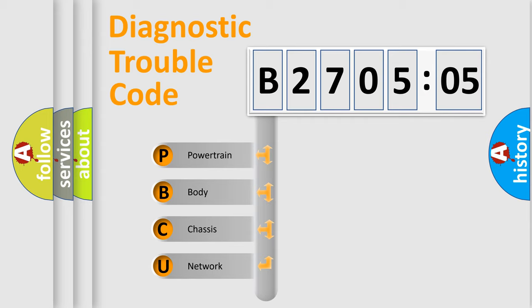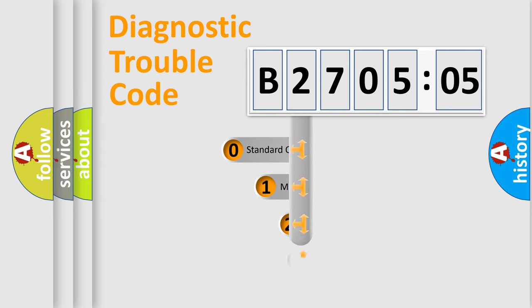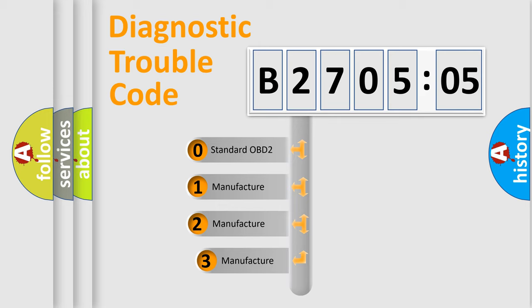We divide the electric system of automobile into four basic units: Powertrain, Body, Chassis, and Network. This distribution is defined in the first character code.